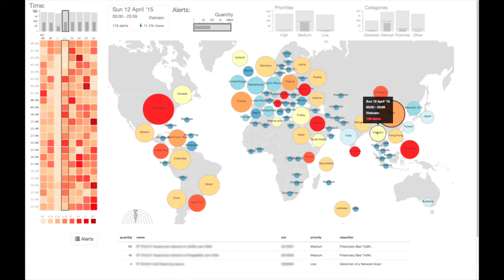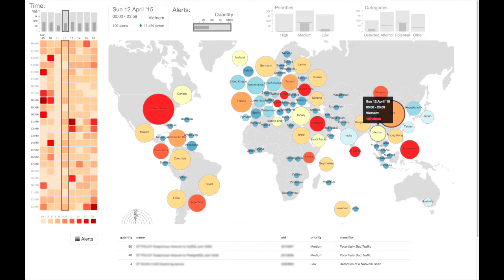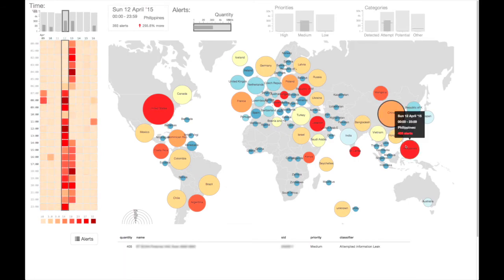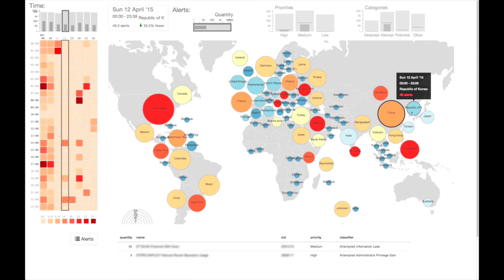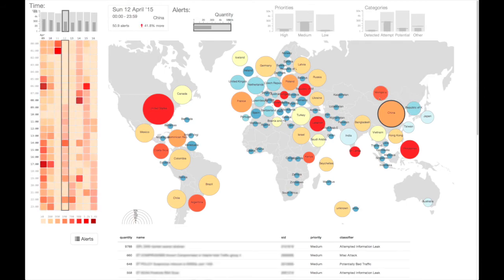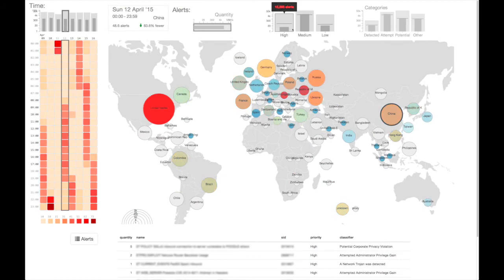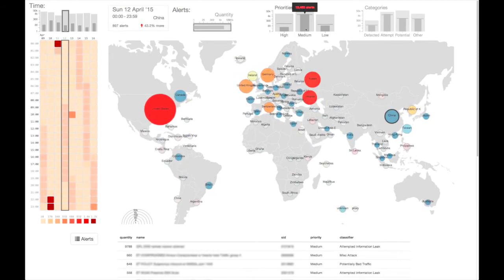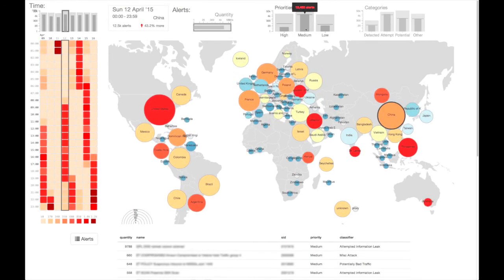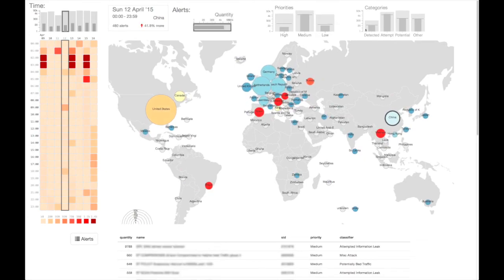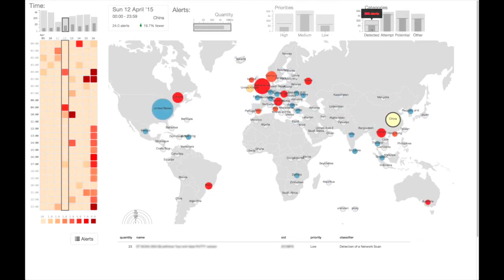The BubbleNet dashboard is a result of a user-centered design process and was deployed in a research environment. Furthermore, elements of this dashboard were adopted for use in several operational environments. For further details on BubbleNet and our design process, please see our companion paper.